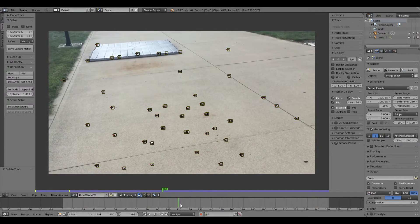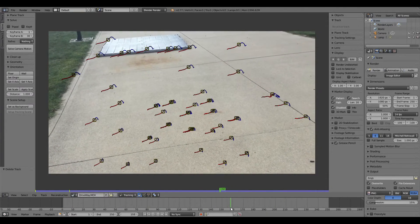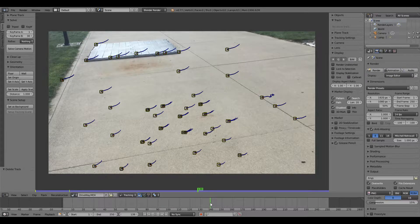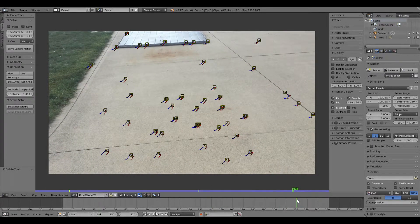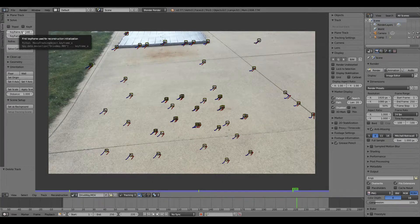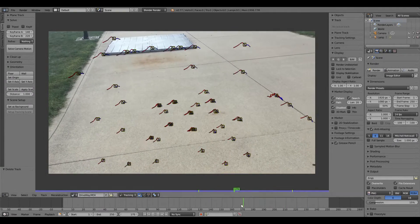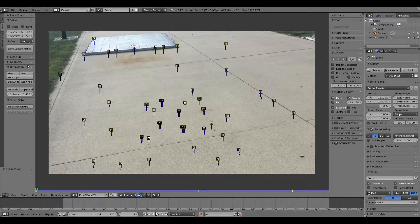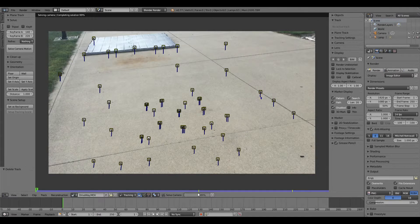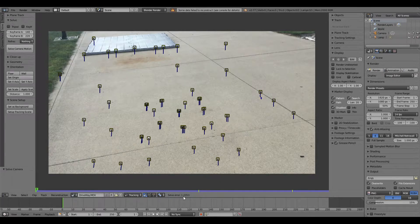Next, find where your camera moves a lot in your video. In my case that's from frame 140 to 220, so I'm going to keyframe that at 220. This tells Blender that between keyframes 140 and 220 there is a lot more movement compared to everything else in the video. Then hit Solve Camera Motion.